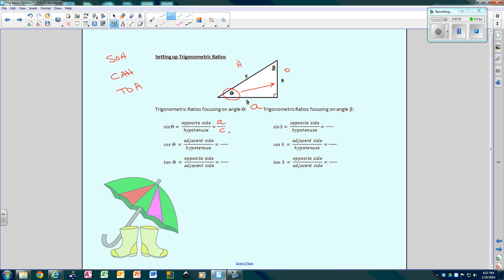When I ask you to set up a ratio, you don't have to solve anything — you just set it up. The cosine of theta is the adjacent side over the hypotenuse, so B over C. The tangent of theta is the opposite over the adjacent, so A over B. I've now set up all three ratios for theta.